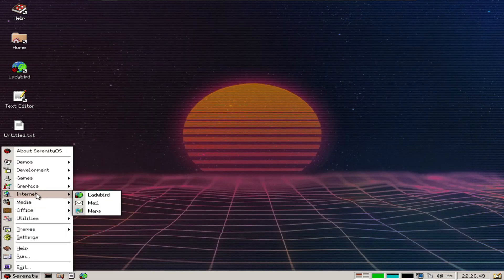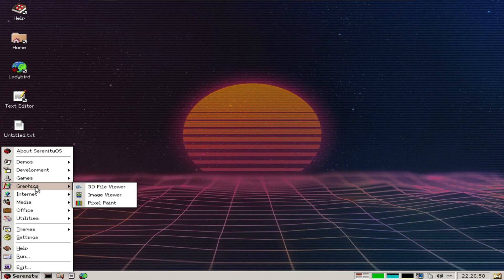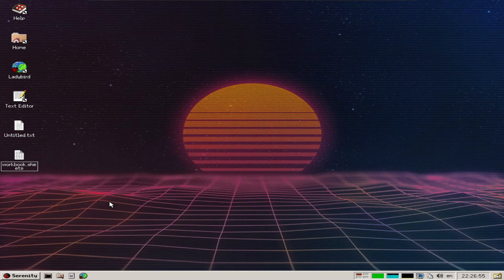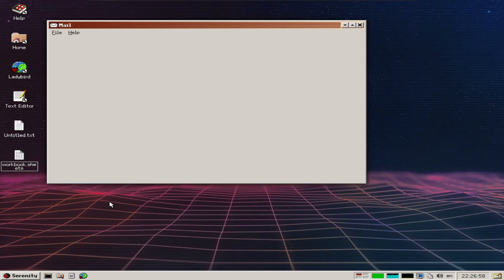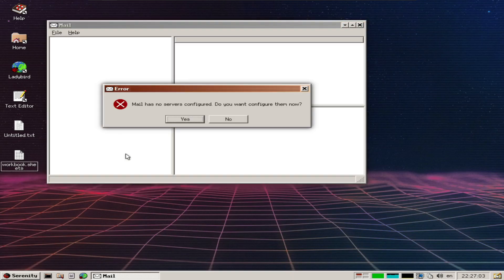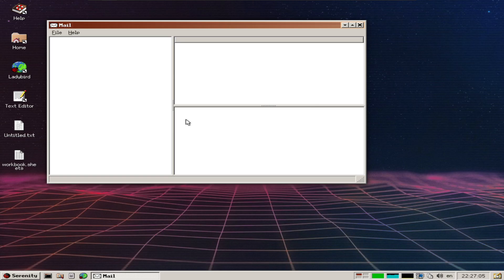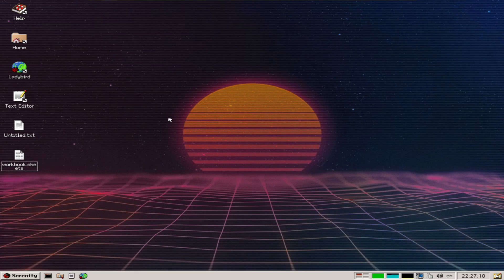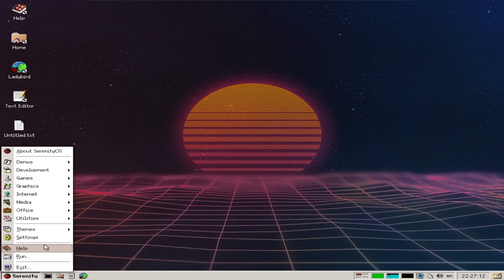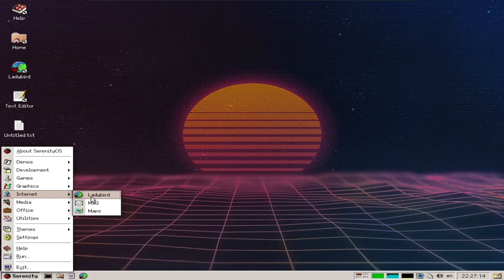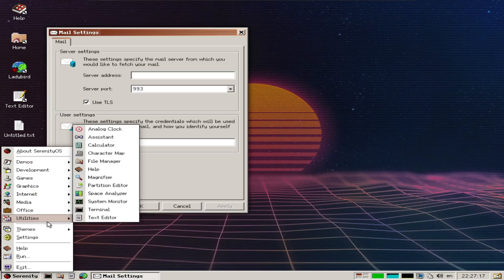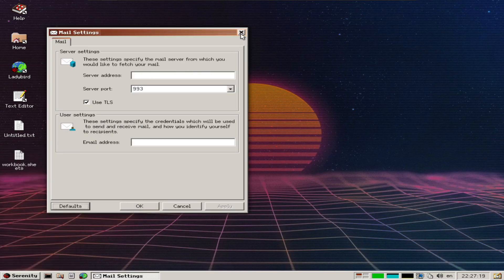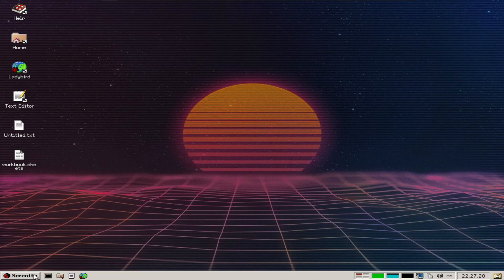Under Internet there's Mail and Maps. This is a full-blown little mail client. Let's configure the servers... oh, I think I crashed it. Yeah, it takes us back to the settings.